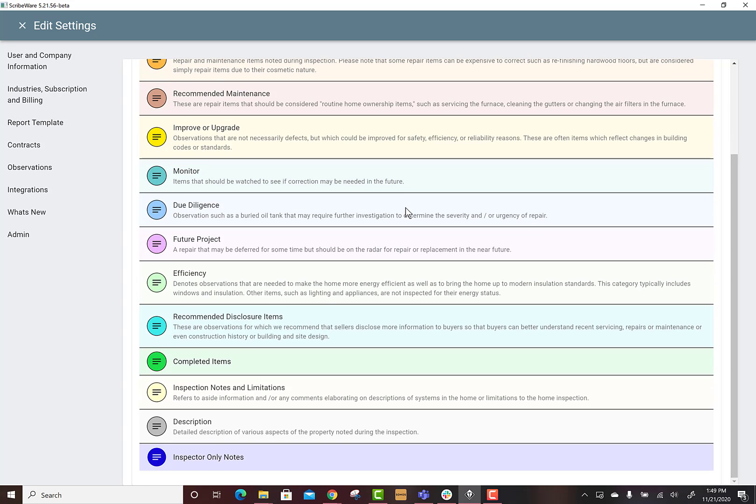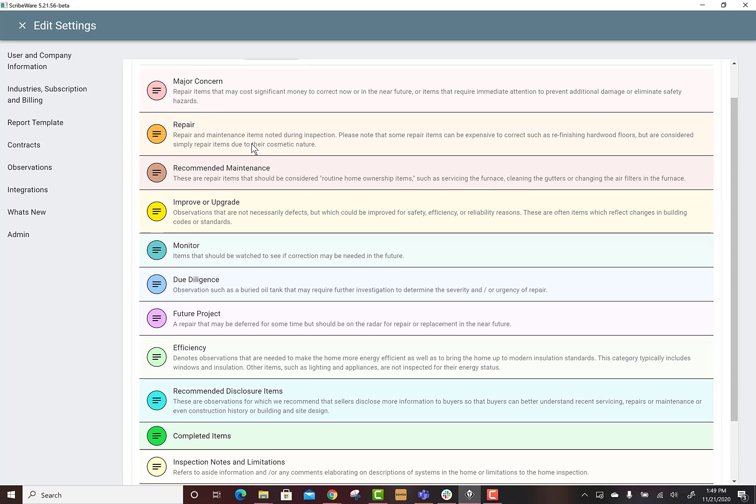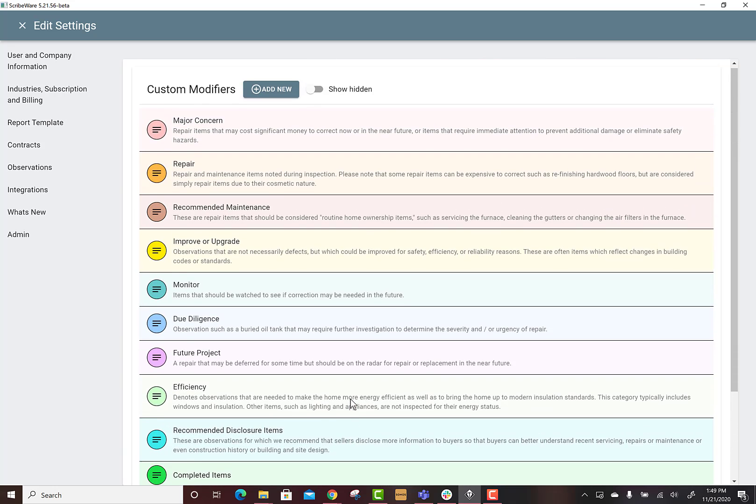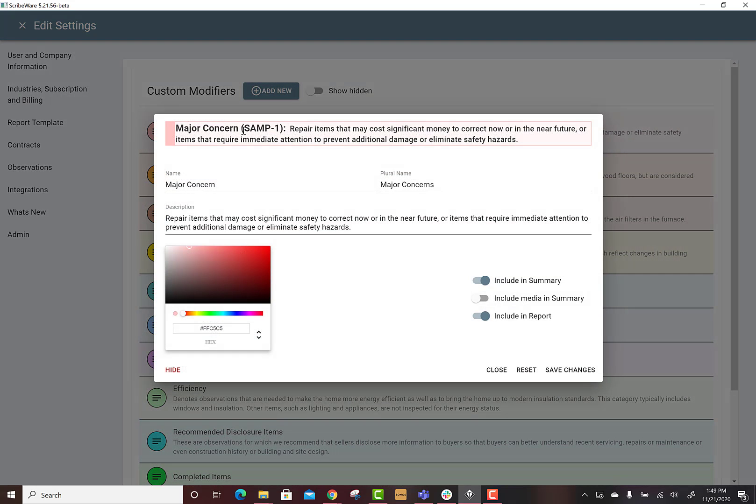Here are all the modifiers that I use in my inspections, everything down from major concerns to descriptions and inspector notes. So let's do this, let's look at one of these.